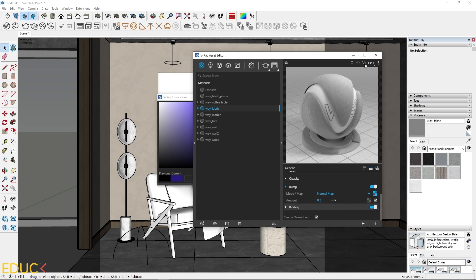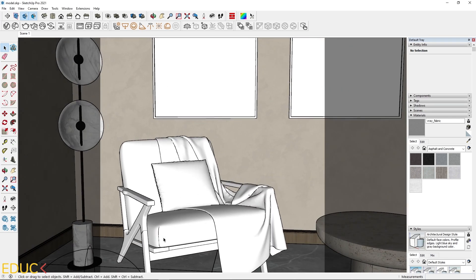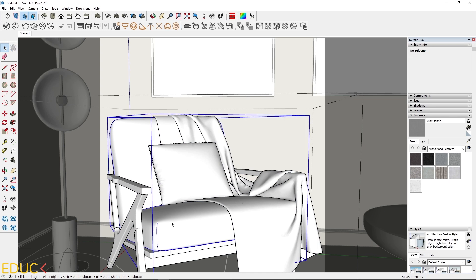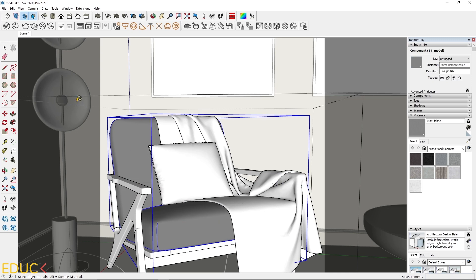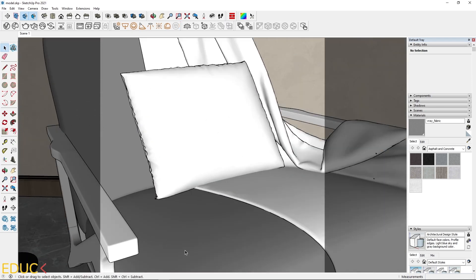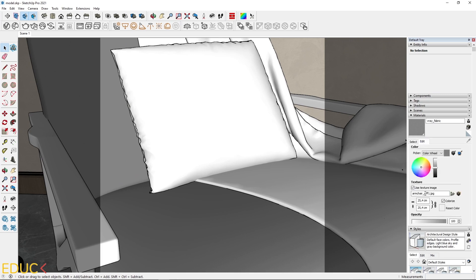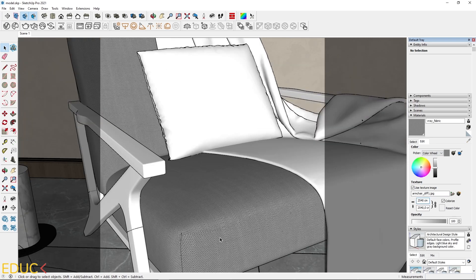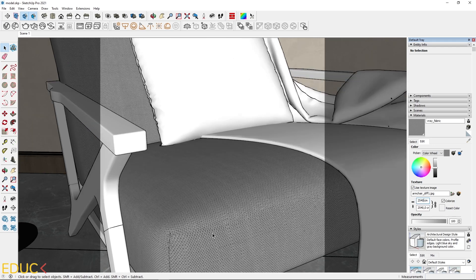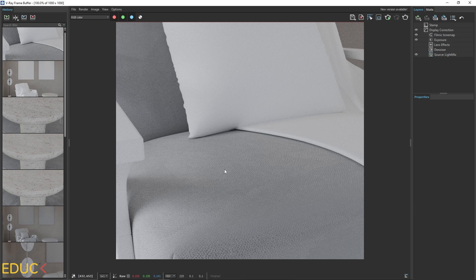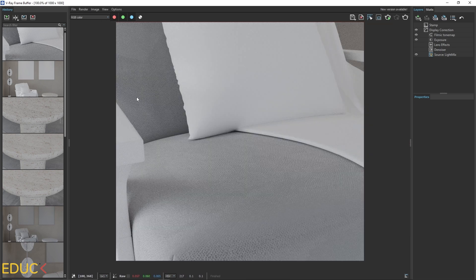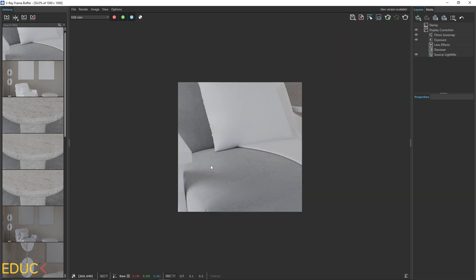Everything is done. I will apply this material to the armchair — I double click on it, select the element, and apply the material. I come a little closer and need to change the mapping. I go to the Edit tab and change the size. I think that 2540 cm looks fine. The render looks very realistic. We can notice some darker spots, so the material has very high quality.